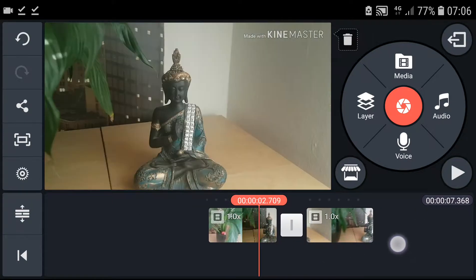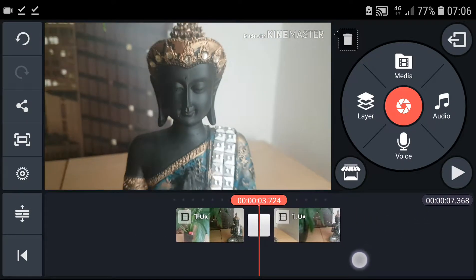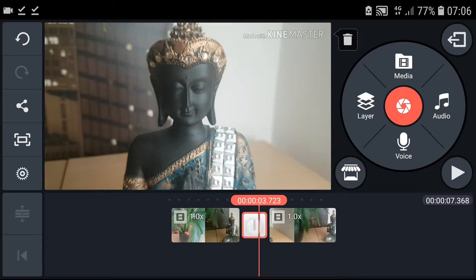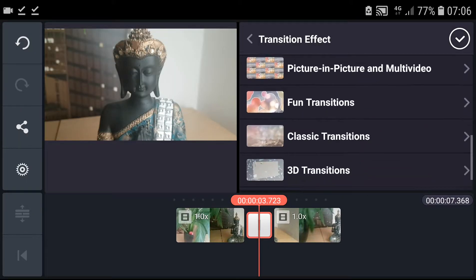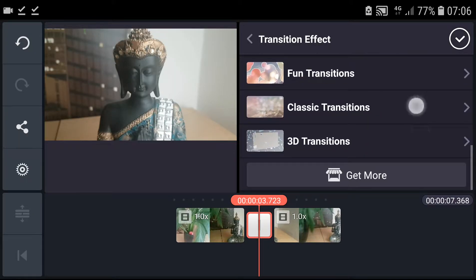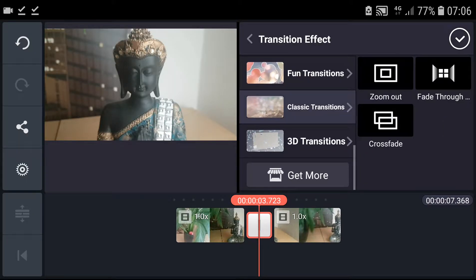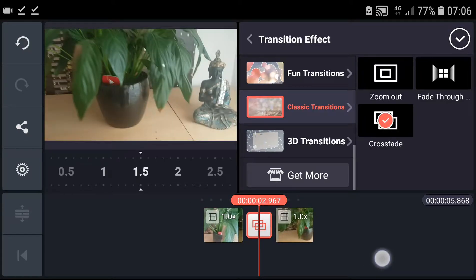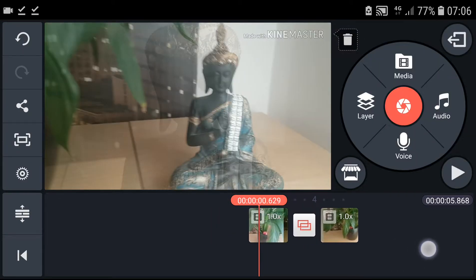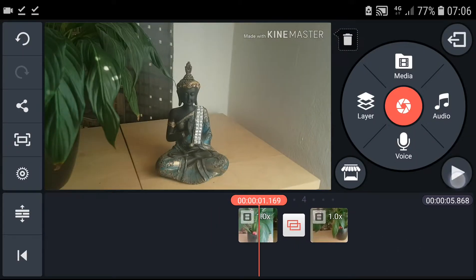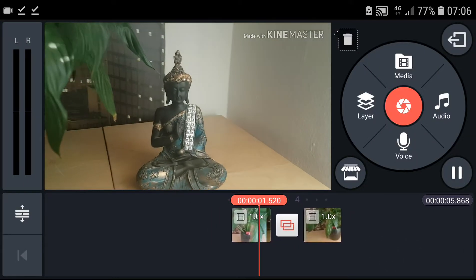And now what you can do is add transitions. So like this - classic transition, crossfade - and voila! Now you got a transition with your video. Amazing.